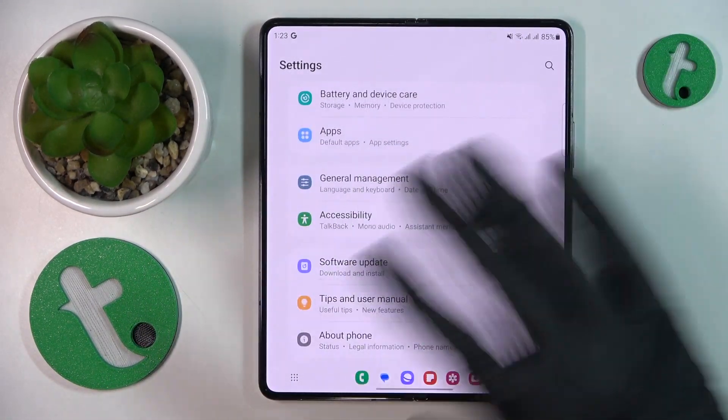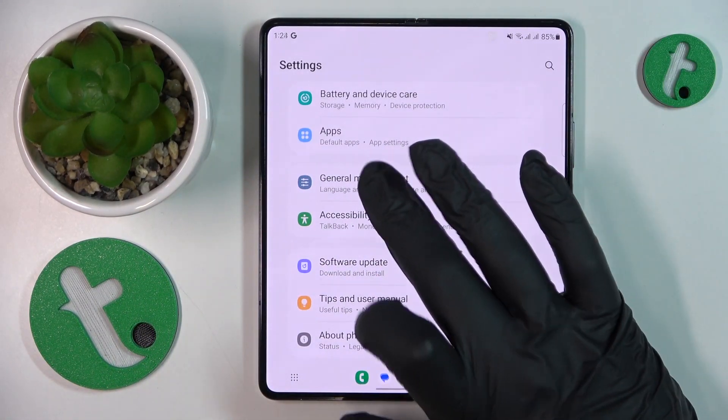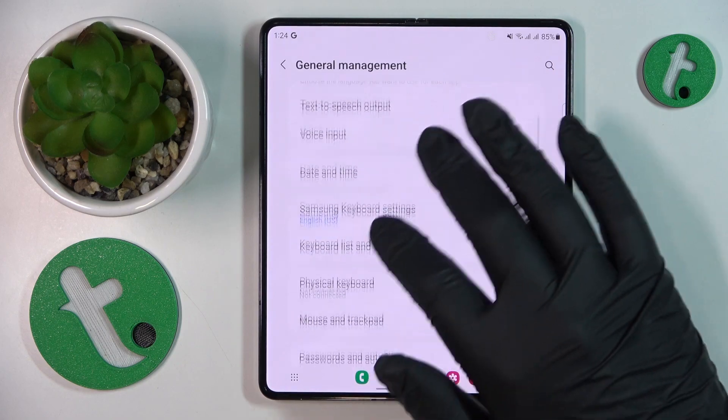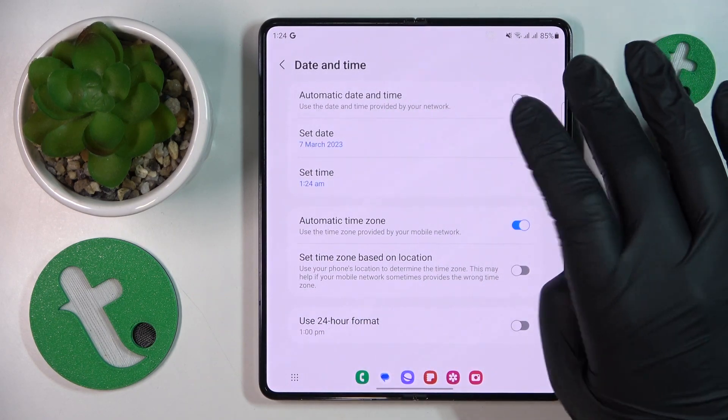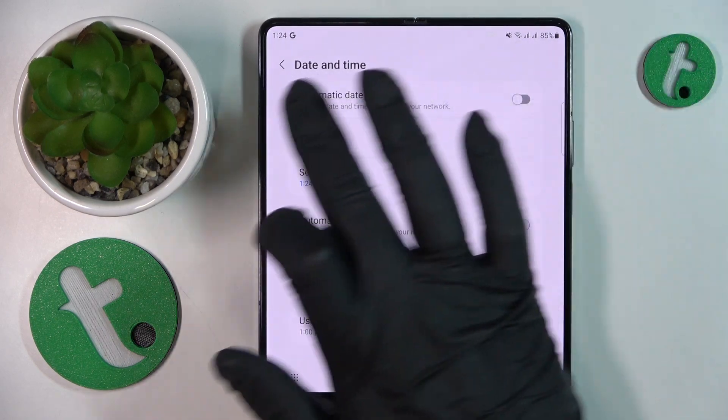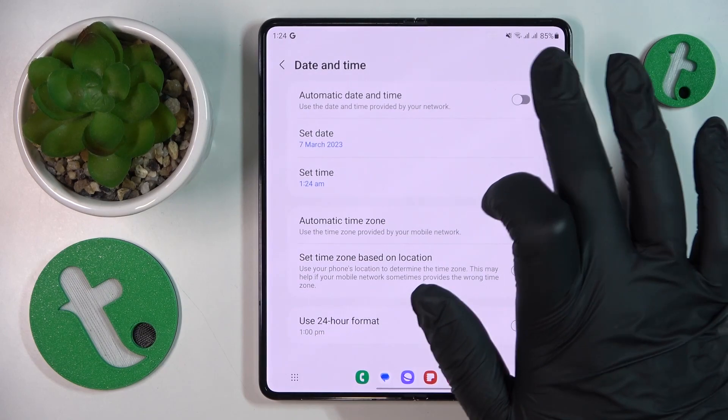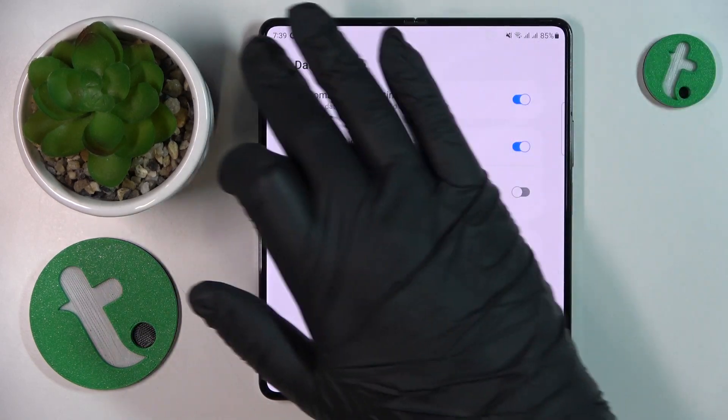In order to fix that, you will simply need to enter the date and time section of the general management category and switch on the automatic date and time toggle.